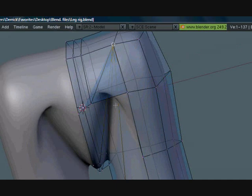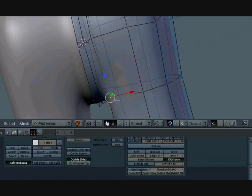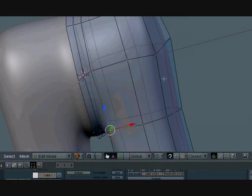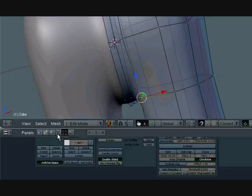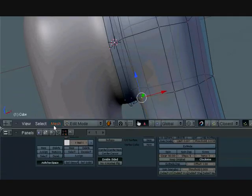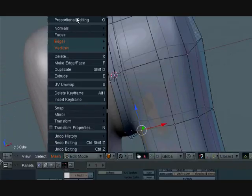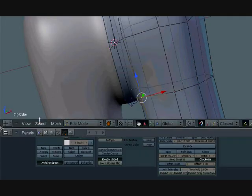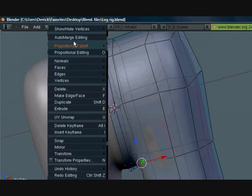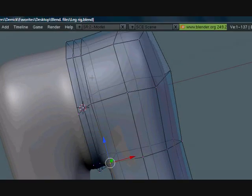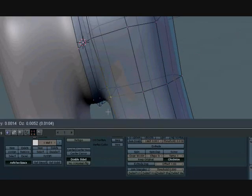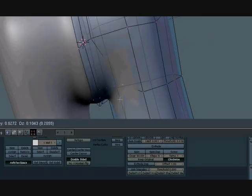But when we click it to accept the movement, it doesn't merge with it, but we want it to merge. So go ahead, go to mesh and make sure you're in edit mode or else this won't be here. Go to auto merge editing. So now wherever we go, press G, hold control and we click it, it'll automatically merge.